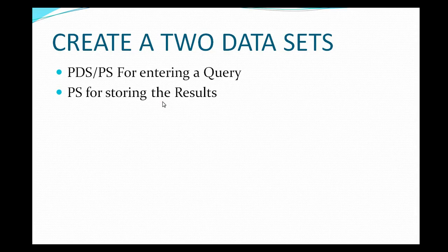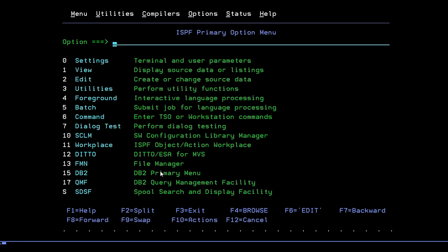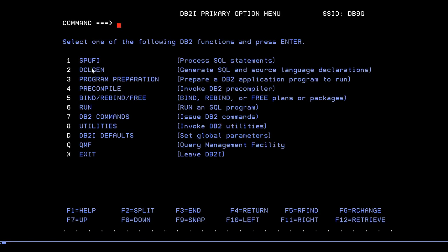In this video I'll show you how to retrieve and insert data into a table — the same as we did for QMF. You are now connected to the mainframe terminal and into the ISPF Primary Option Menu, where you can see different options like settings, utilities, foreground, batch, and commands. We previously covered the QMF option. Now for SPUFI, I'm going to enter option 15. SPUFI is listed there, and it's used to process SQL statements.